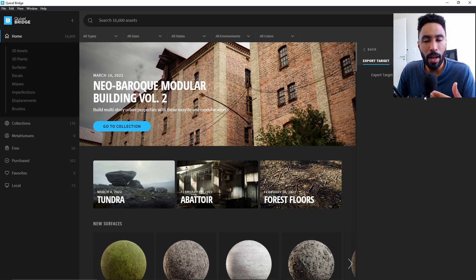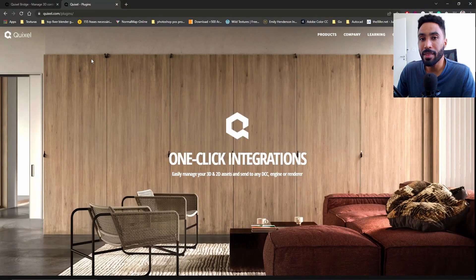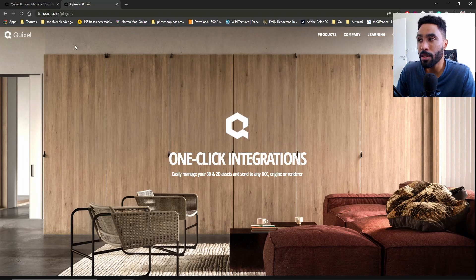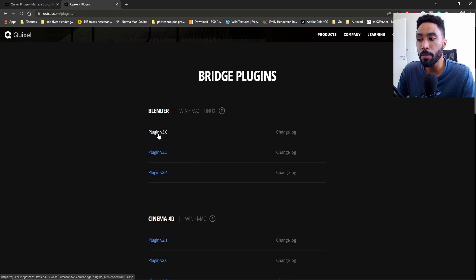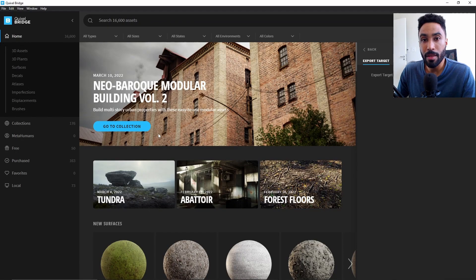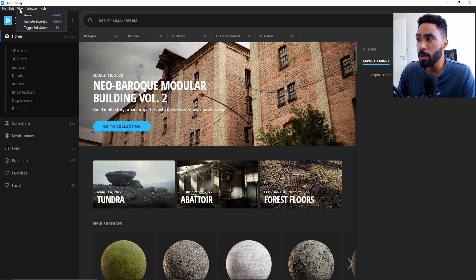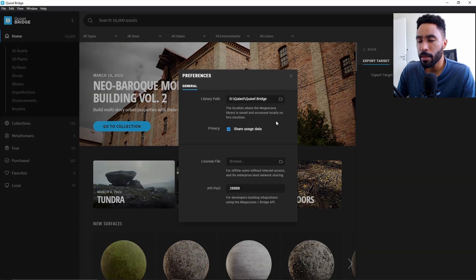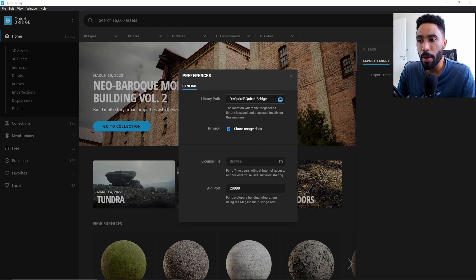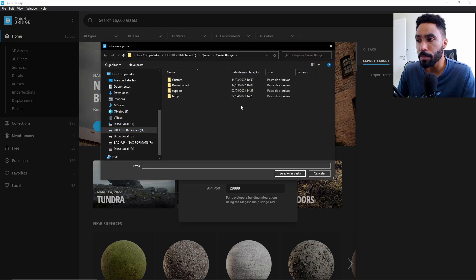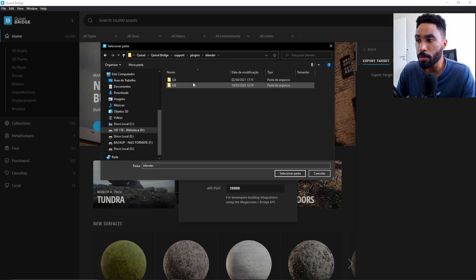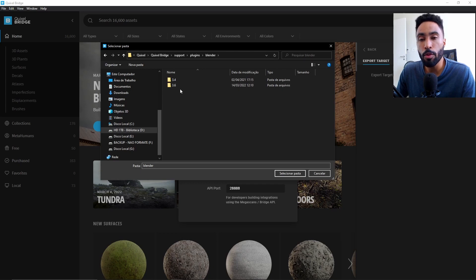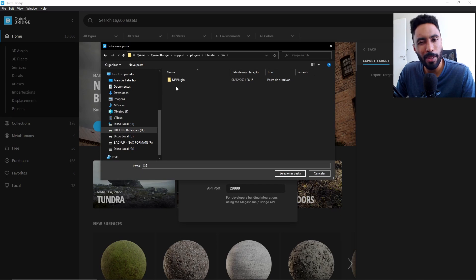Now, we need to find where this add-on is saved on your computer. In my opinion, the easiest way to do that is by going here to Quixel.com/plugins and downloading the Blender plugin here, which is the add-on. It's the same thing. But if you did the same process that I just showed you, you can just come here to file, settings and come here to this library path, you can find where everything you download from Quixel is saved on your computer. If you come here to support and plugins, you will find a folder called Blender and inside of that folder, you will find the most recent version of the Blender plugin here.